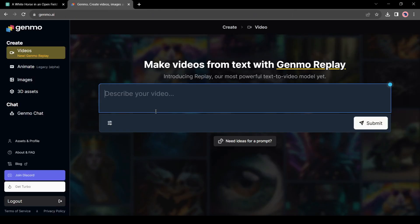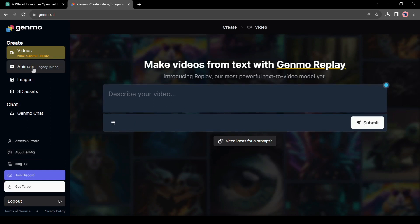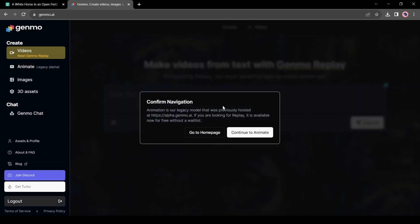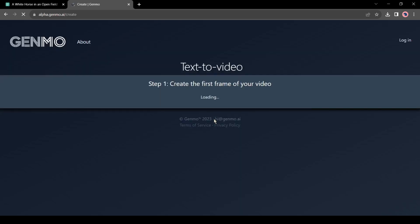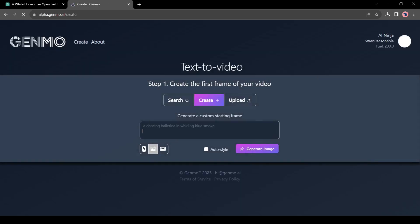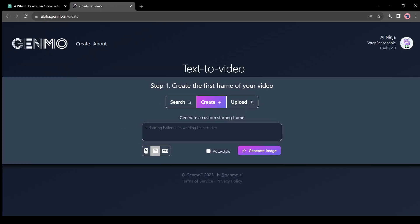After successfully signing in with Google or Discord, click on the animate button from here and then hit the continue to animate button. On the next page, you will find three options.